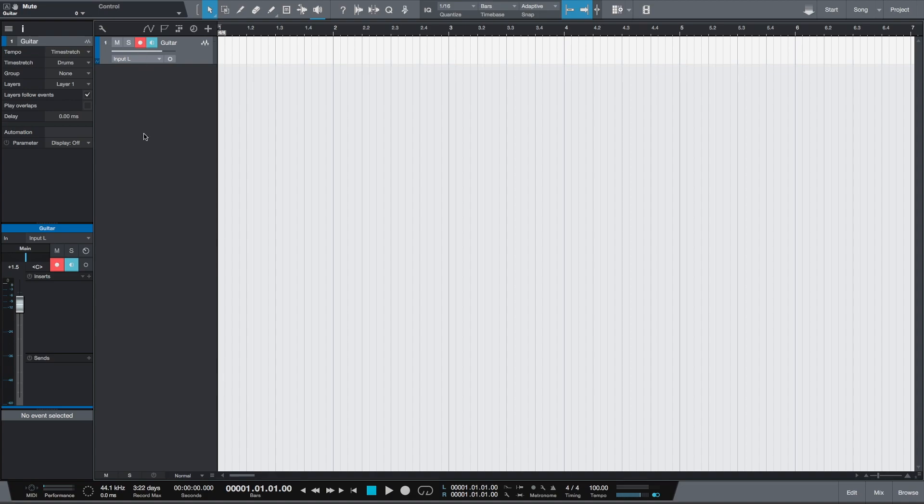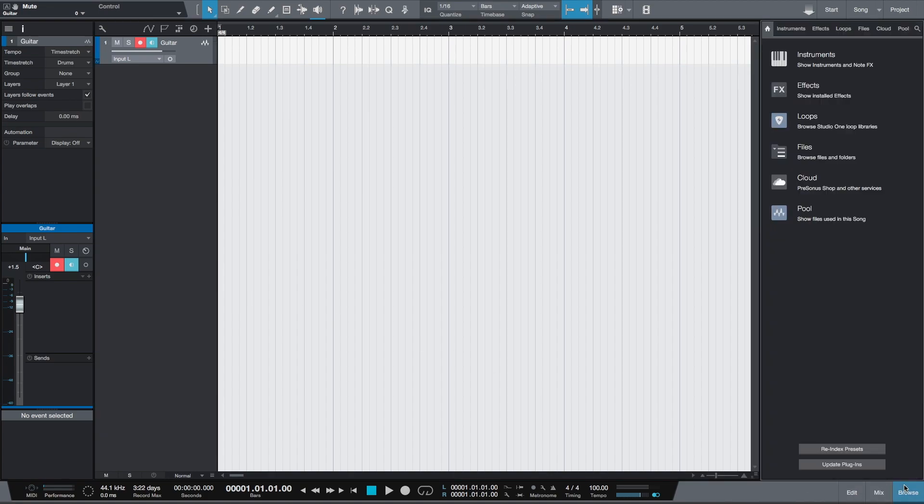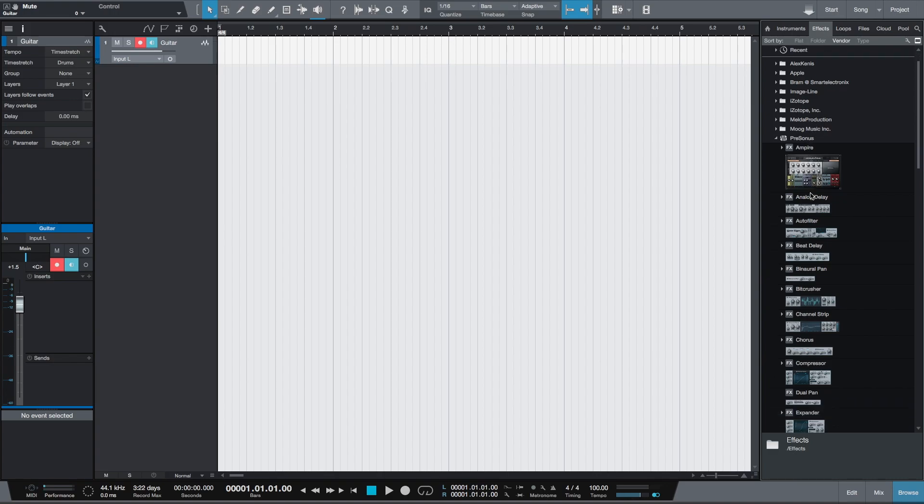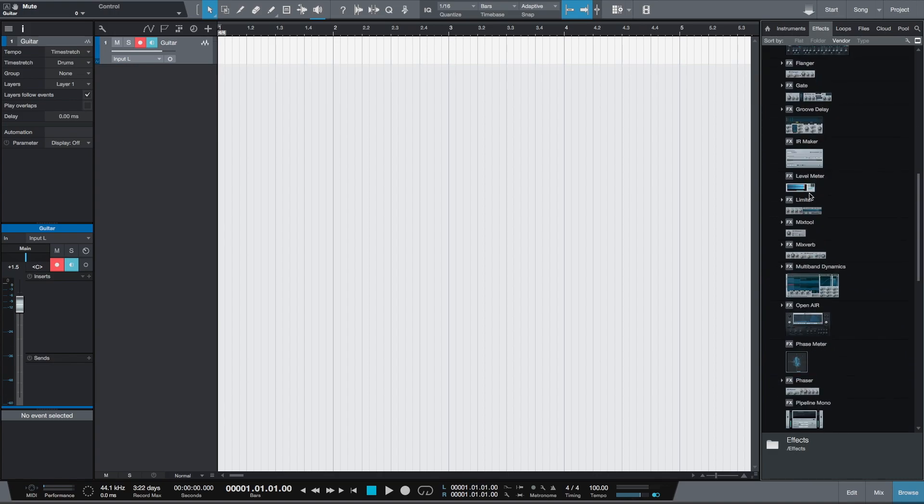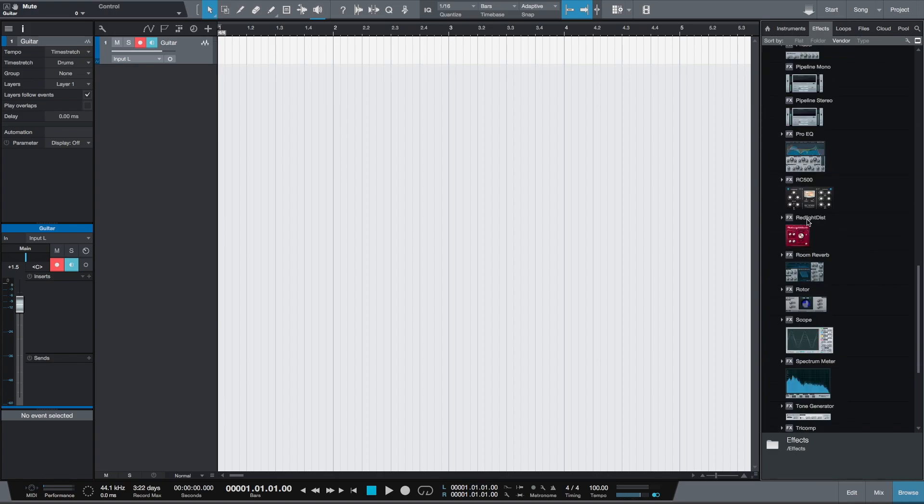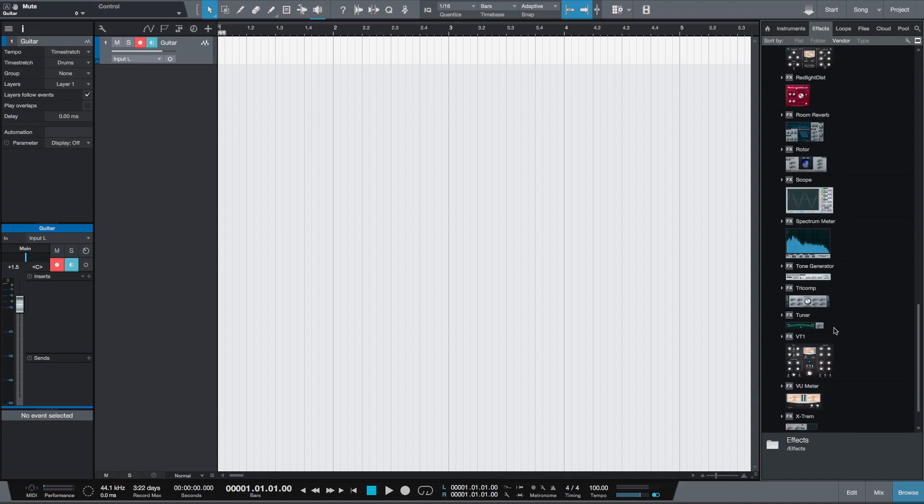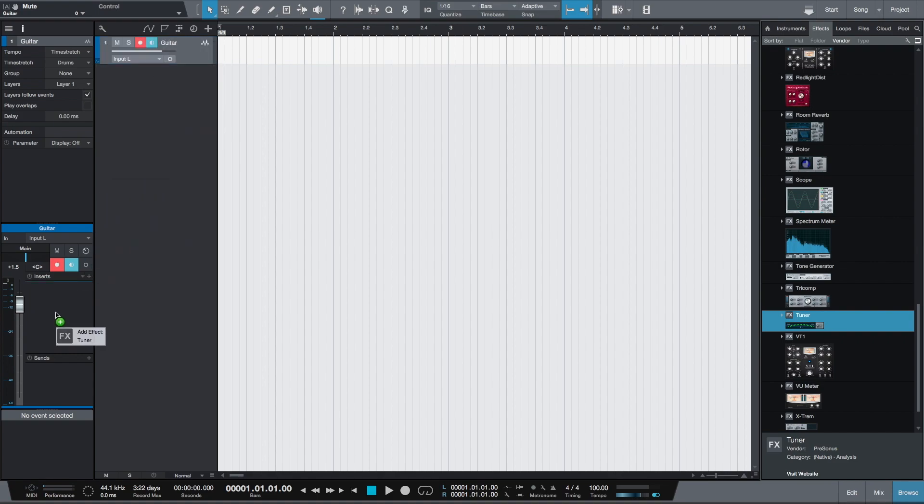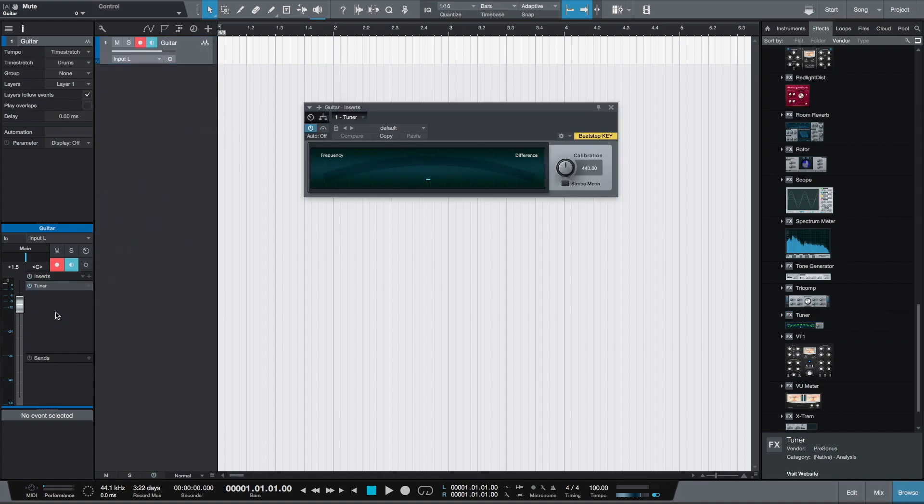It's in the browser effects in the Processors folder. We'll pull the tuner into the insert effects on the track. Now we can tune our guitar.